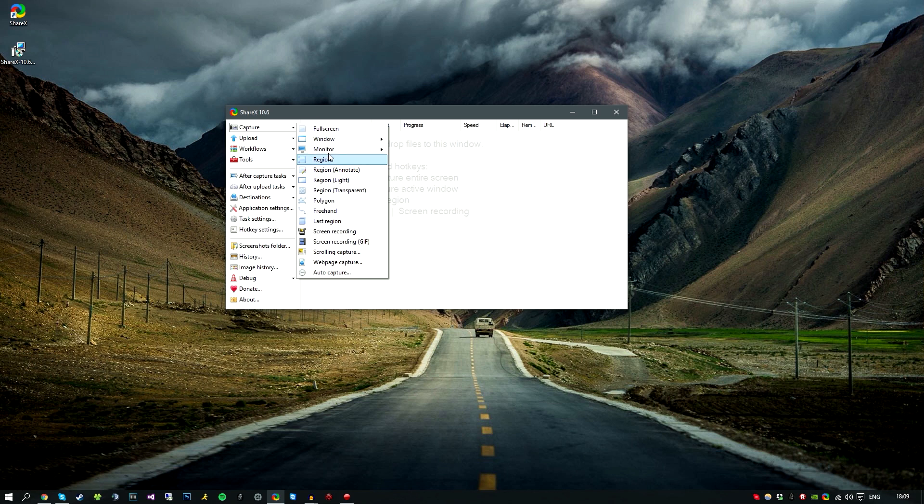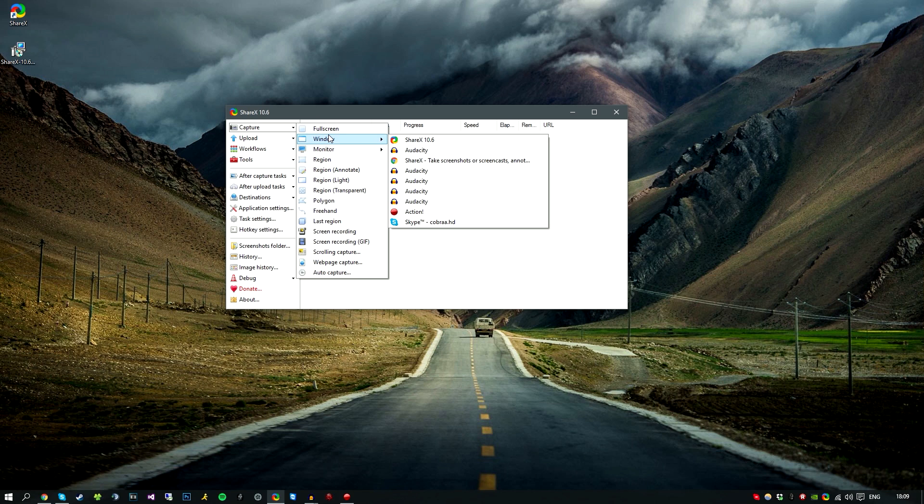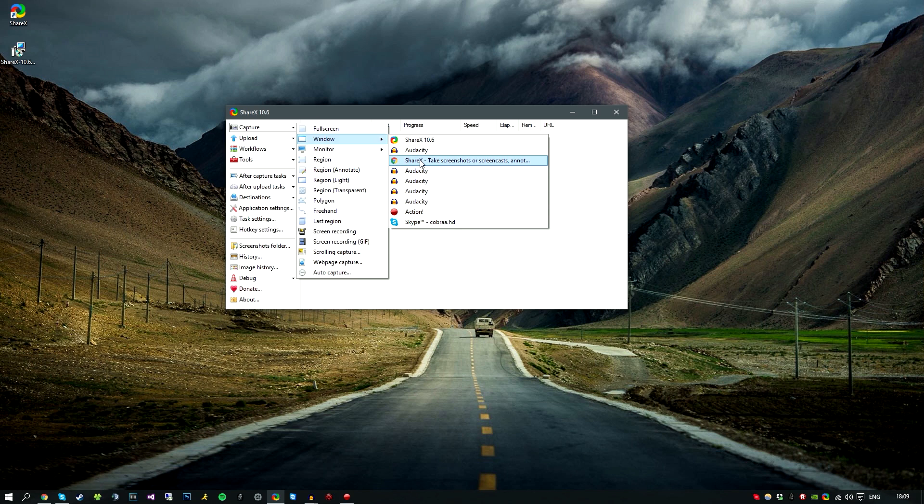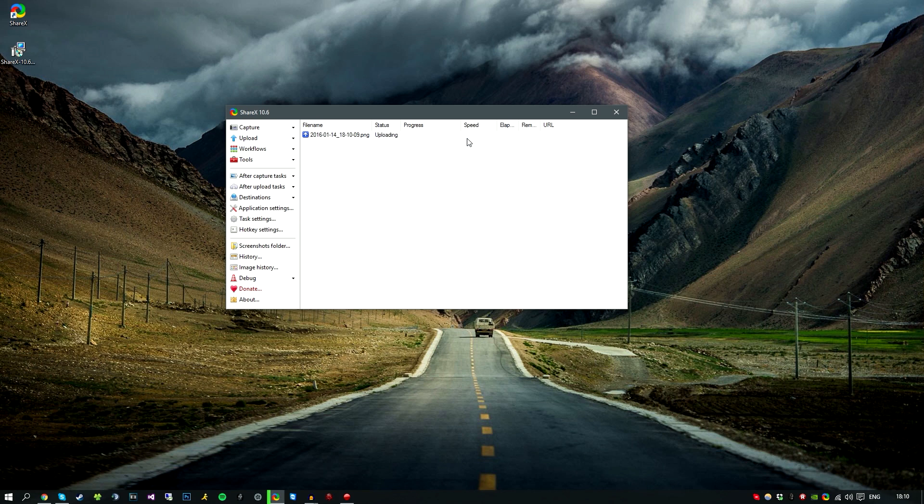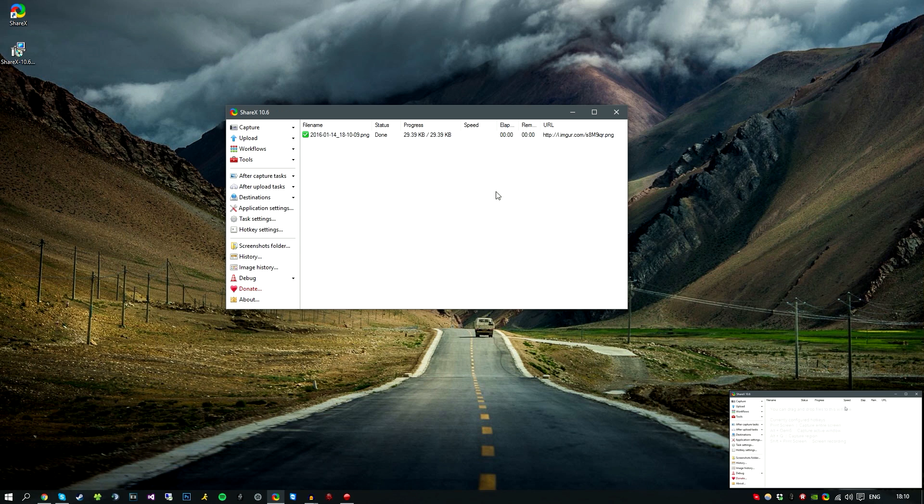Then we also have monitors. As you can see, I'm using two different monitors here, so if you want to screenshot the whole monitor you would simply select that and it would take a screenshot. Now window is really handy. As you can see, I have a lot of audacities open, Action, Skype, ShareX the website, and ShareX the program. So you can easily just click this and it will take a screenshot of the actual window that's open. So if you click ShareX, for example, as you can see, 100% done, it was 29 kilobytes, and it will upload straight to Imgur or wherever your desired location is.